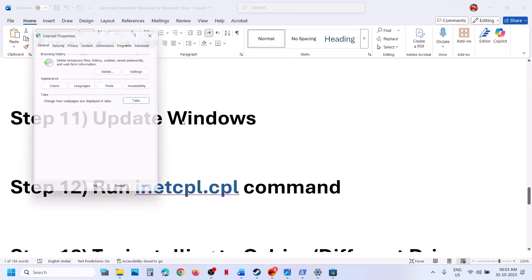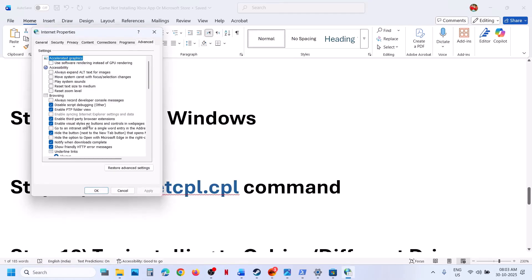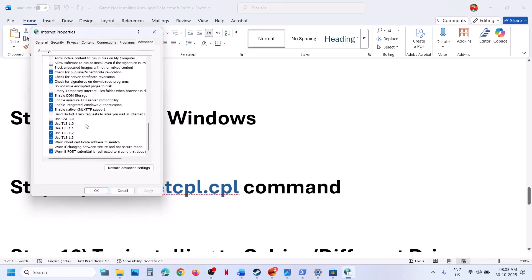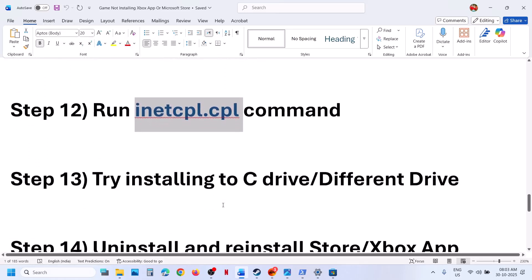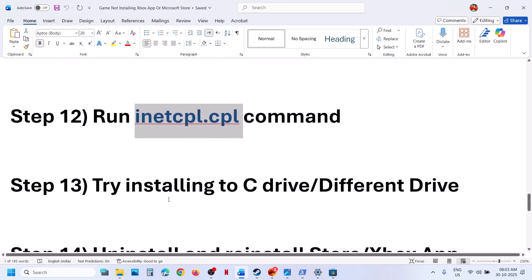Still not working? Run the inetcpl.cpl command. Type inetcpl.cpl in the Windows search box and click on it. Go to the Advanced tab, scroll down, and make sure Use TLS 1.0, TLS 1.1, TLS 1.2, and TLS 1.3 are all checked. Click Apply — Apply is important — then click OK. Then relaunch the Xbox app and Store.